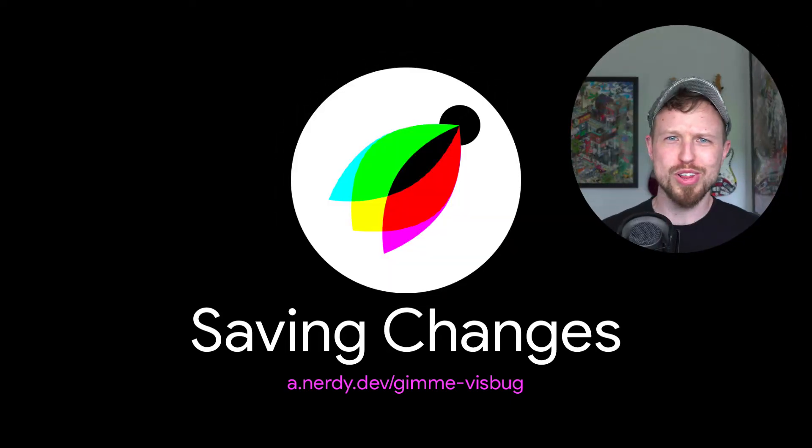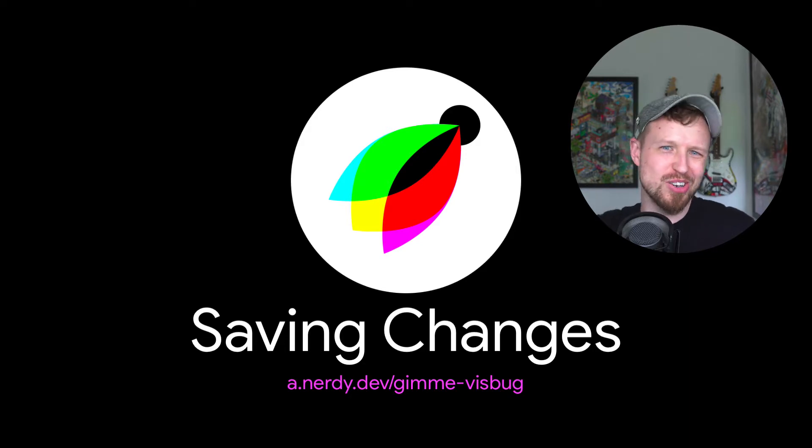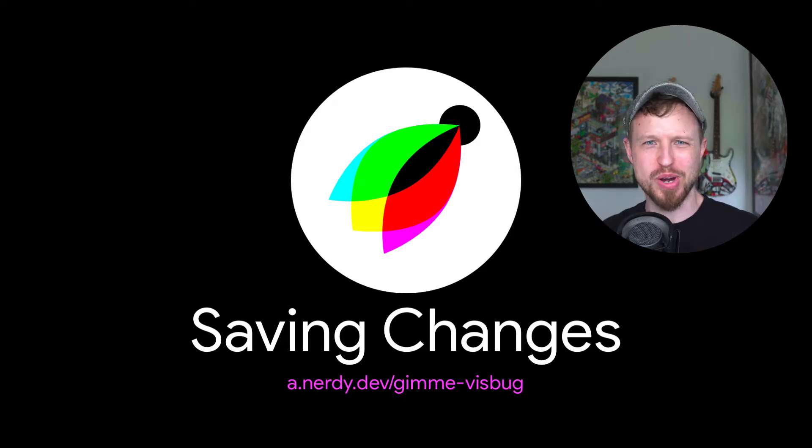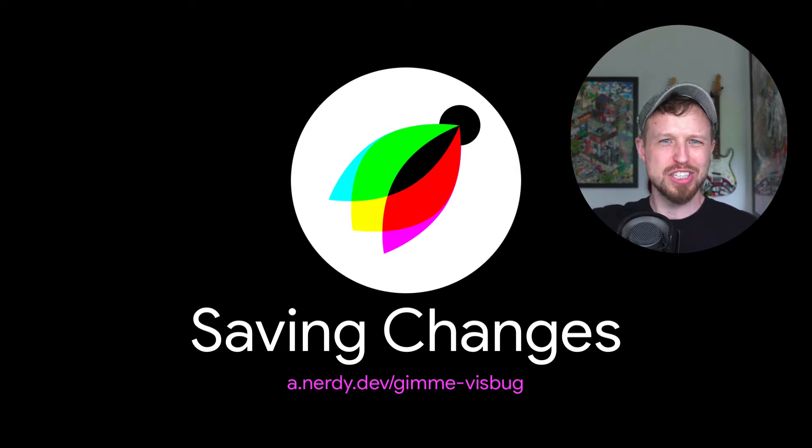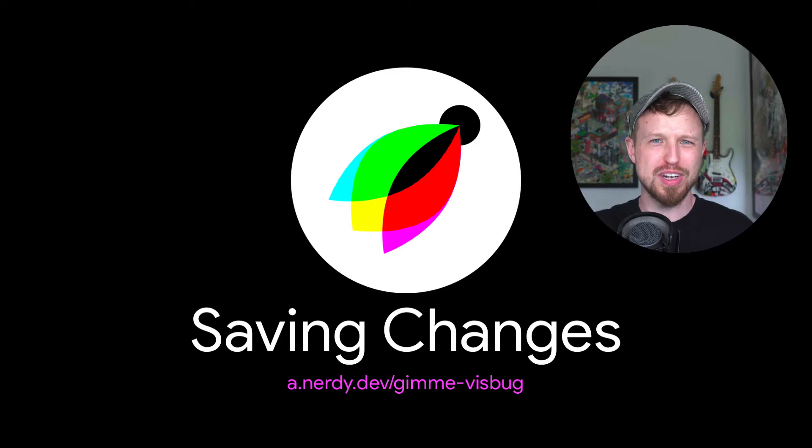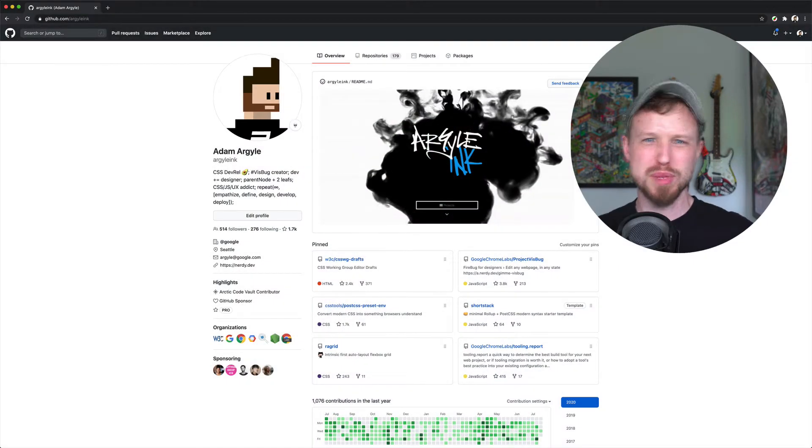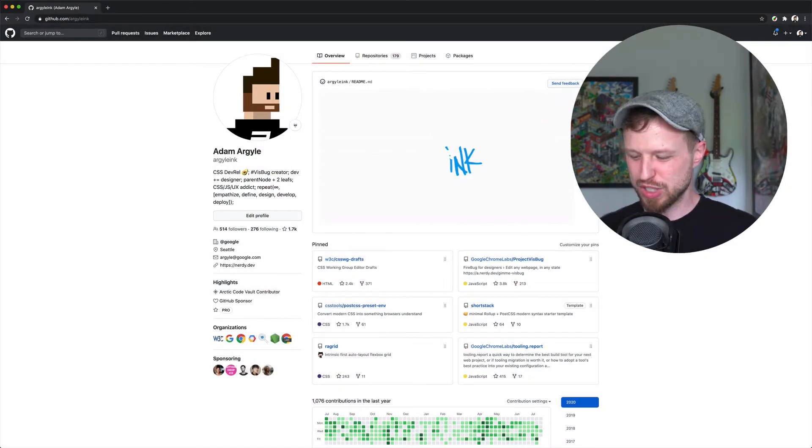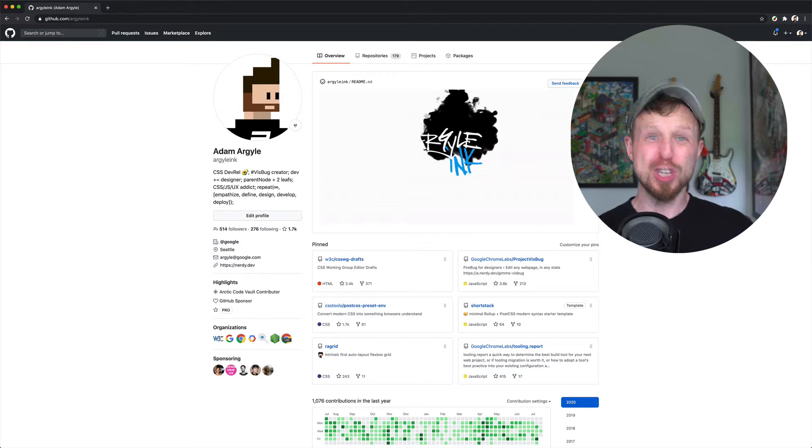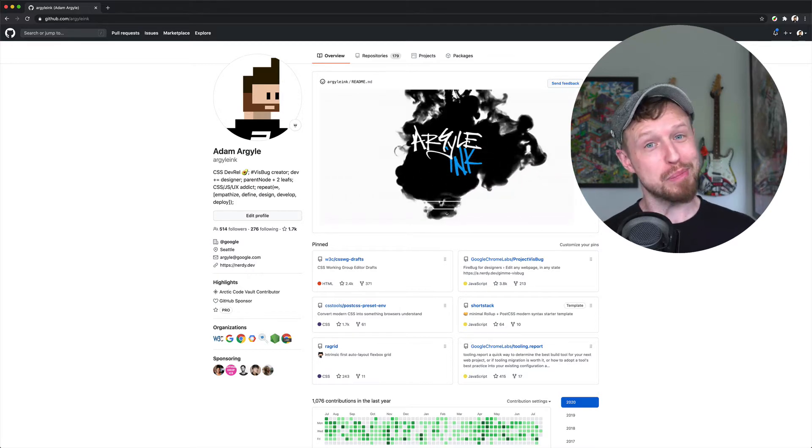What's up and welcome for another episode of VisBug learning know-how. Today we are looking at how we save our work and how do we share what we've done. Maybe we want to export an image, maybe we want to export some code. How do we do that? First though, we have to modify a web page.